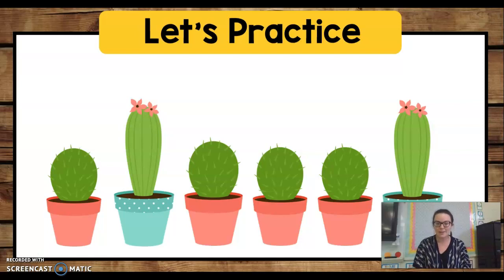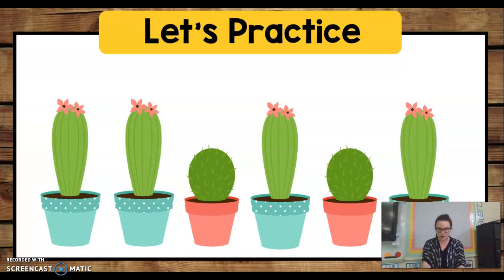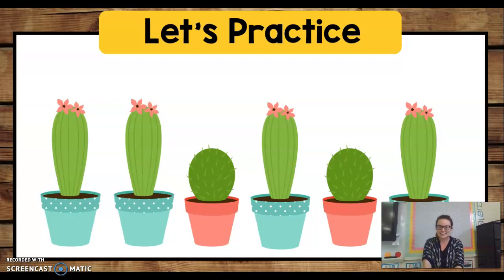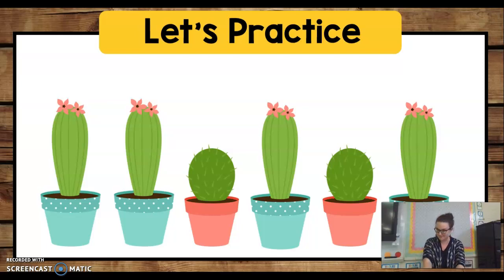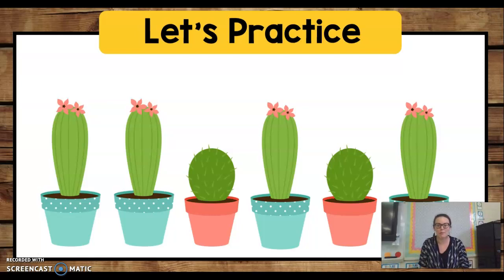Are you ready for another one? Here we go. Watch me first. Long. Long. Short. Long. Short. Long. Short. Long. Do it with me — are you ready? Good job!